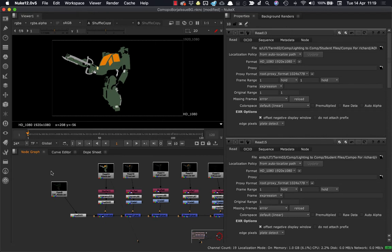But when you've got multiple EXRs that have been rendered out separately, and you want to grab the alpha from a separate RGBA or a separate beauty, you need to use the shuffle copy node.